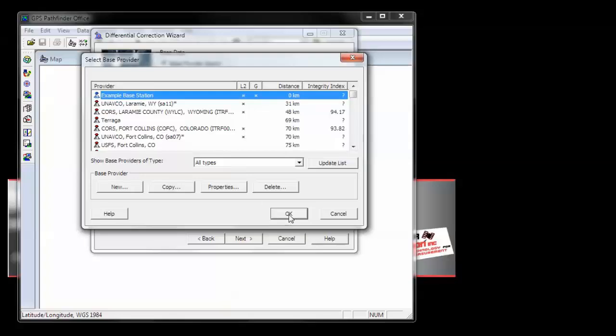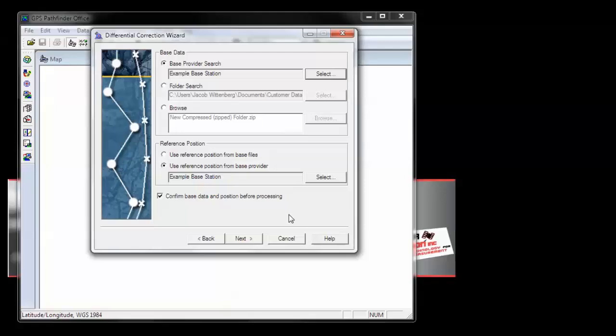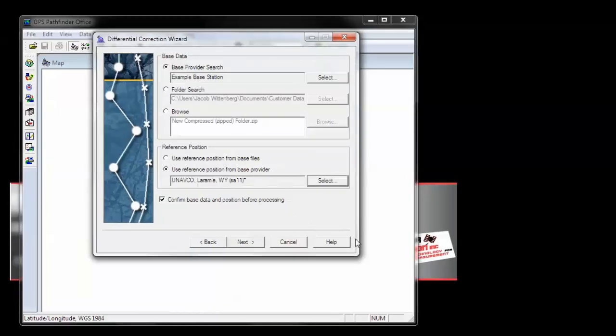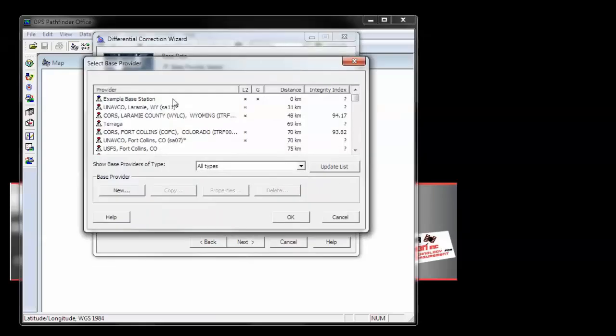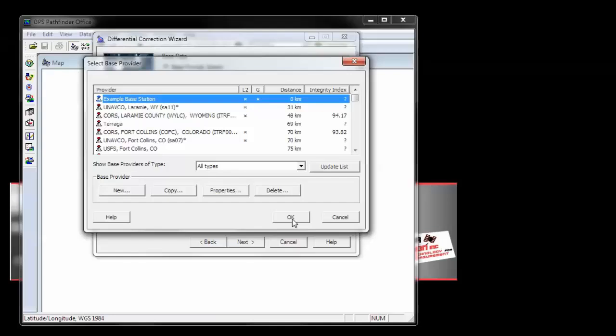You can click OK to exit this screen. Now we can select the Use Reference Position from Base Provider, and choose the base provider that we just created. Choose the base provider, and click OK.